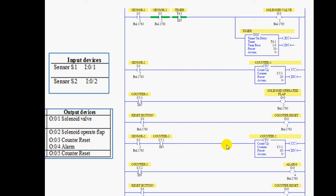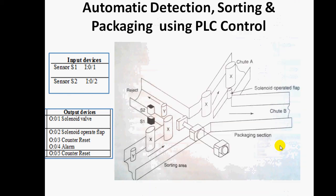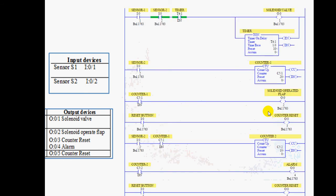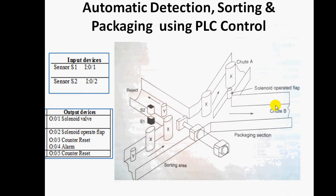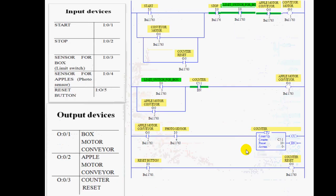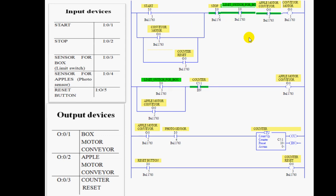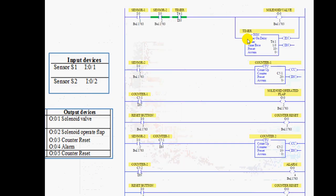When sensor two actuates the counter-done bit, counter two activates. After counter two reaches 10, the whole system stops. If cyclic operation is required, the counter reset is used so the process repeats cyclically. This completes the case study on automatic detection and sorting. Thank you.